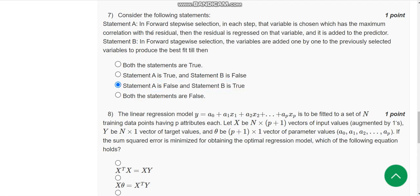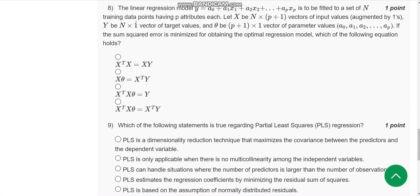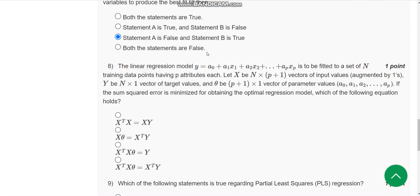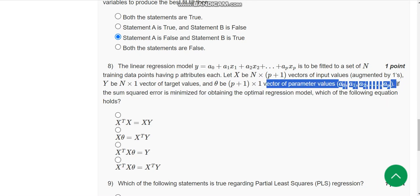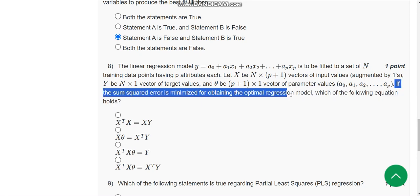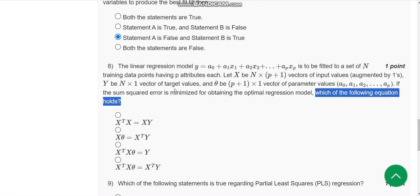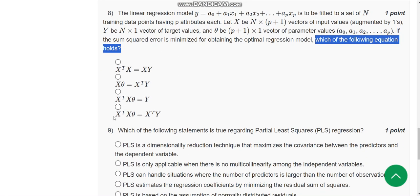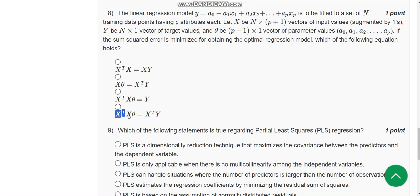Eighth question: the linear regression model — they have given an equation. The question asks: if the sum squared error is minimized for obtaining the optimal regression model, which equation holds? The probable answer is the fourth option: X^T · X · θ = X^T · y. This could be the probable solution.